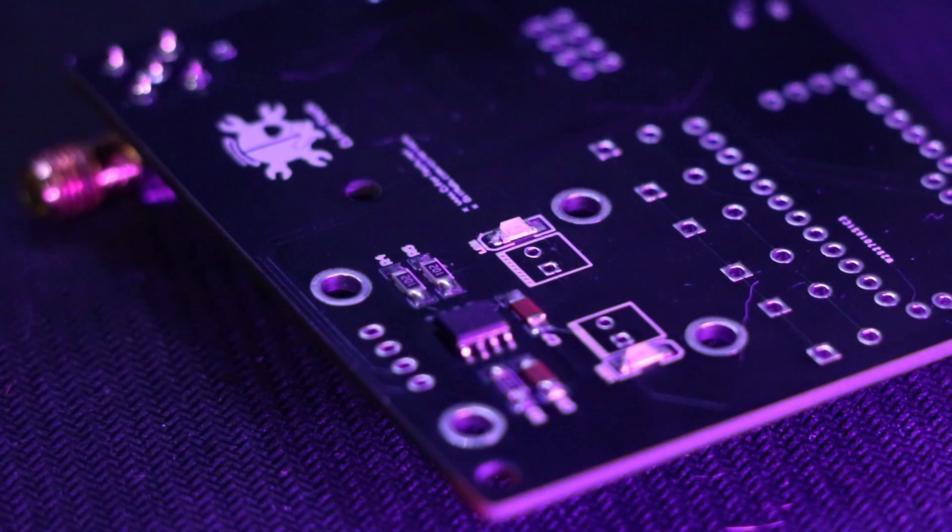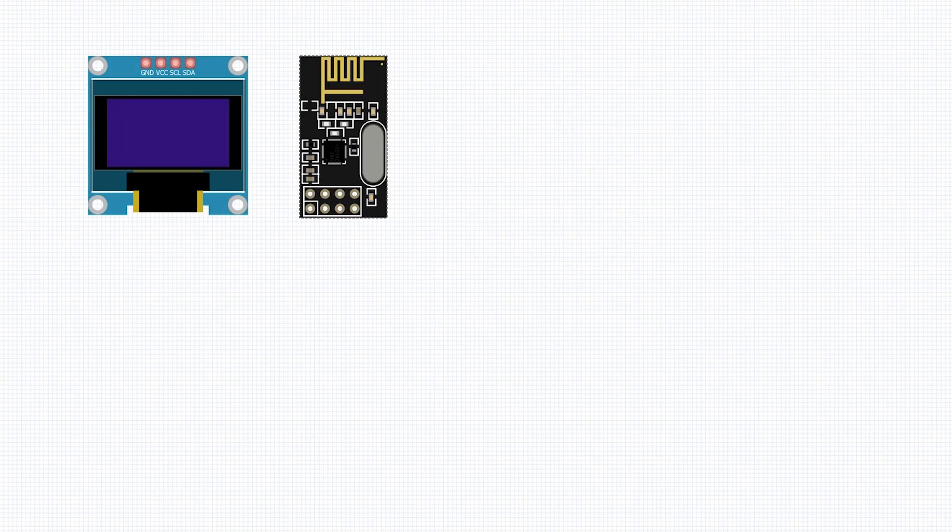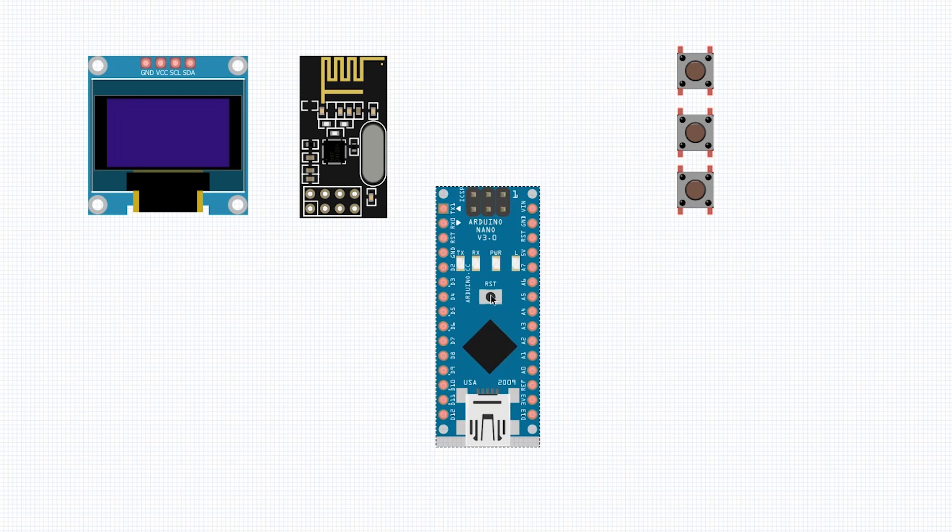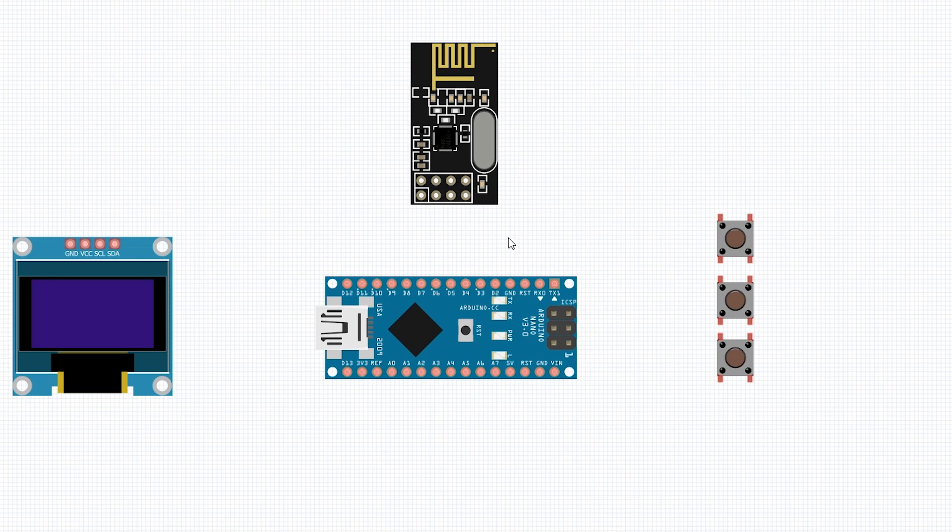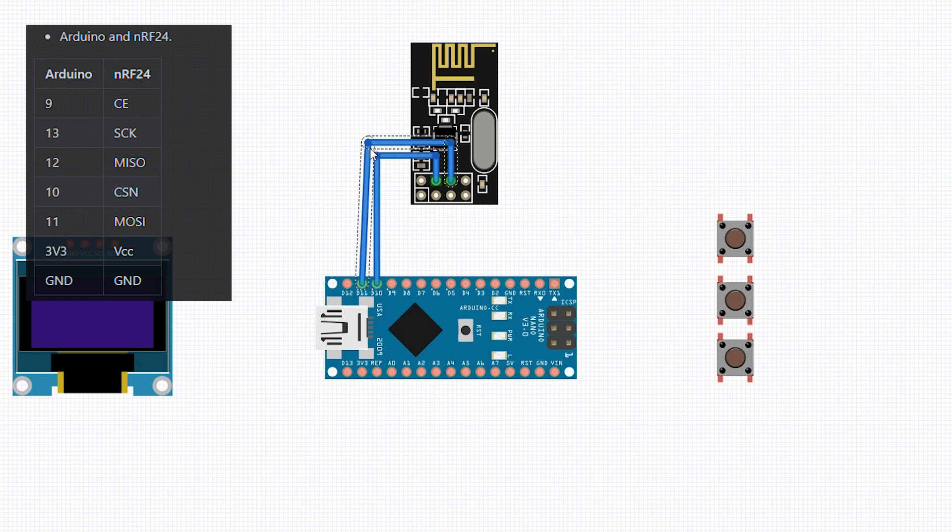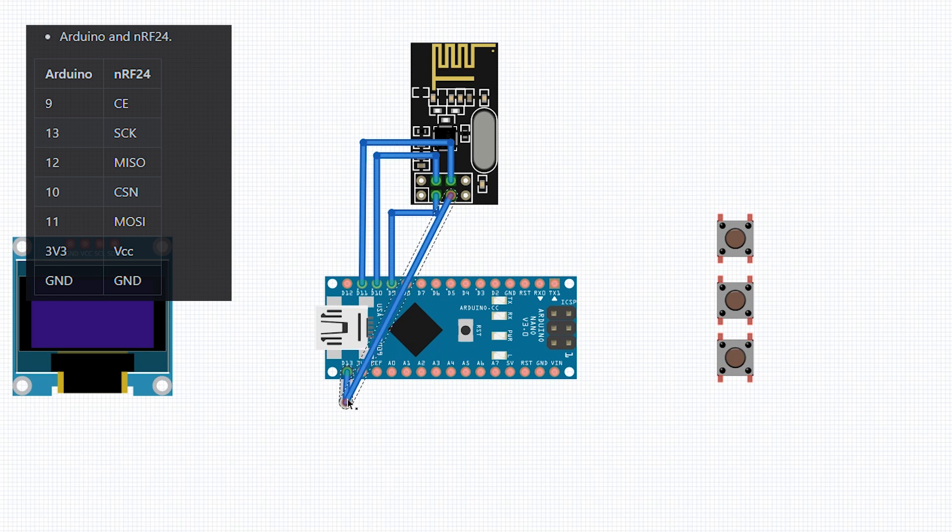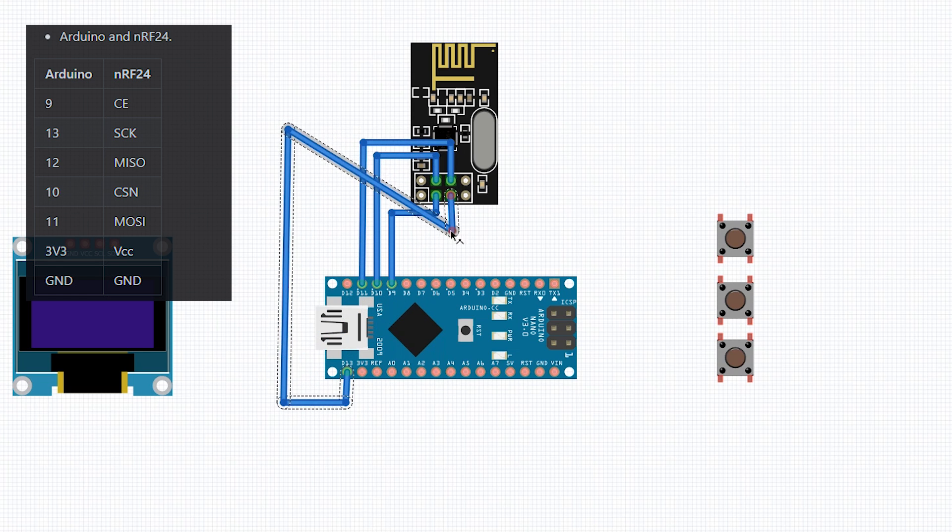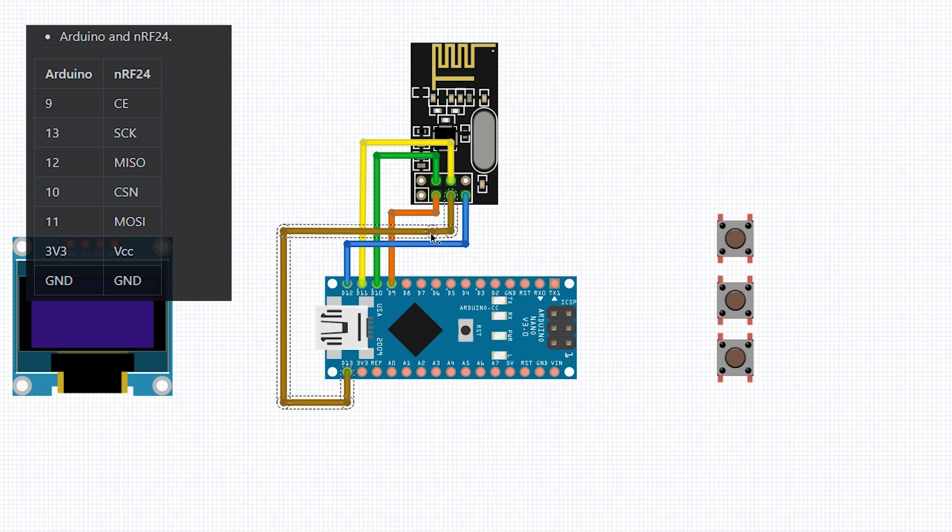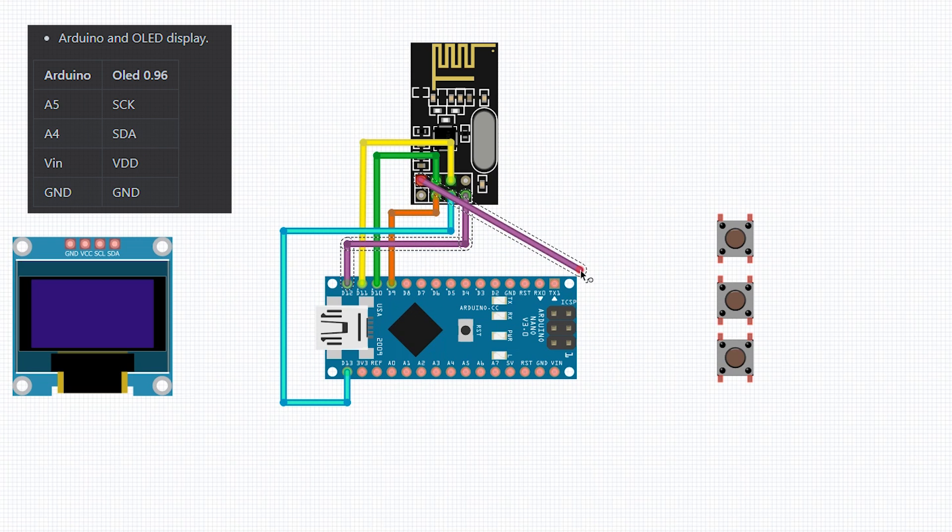The connections between Arduino and nRF24 are in this order: digital 9 to CE, digital 13 to SCK, digital 12 to MISO, digital 10 to CSN, digital 11 to MOSI.